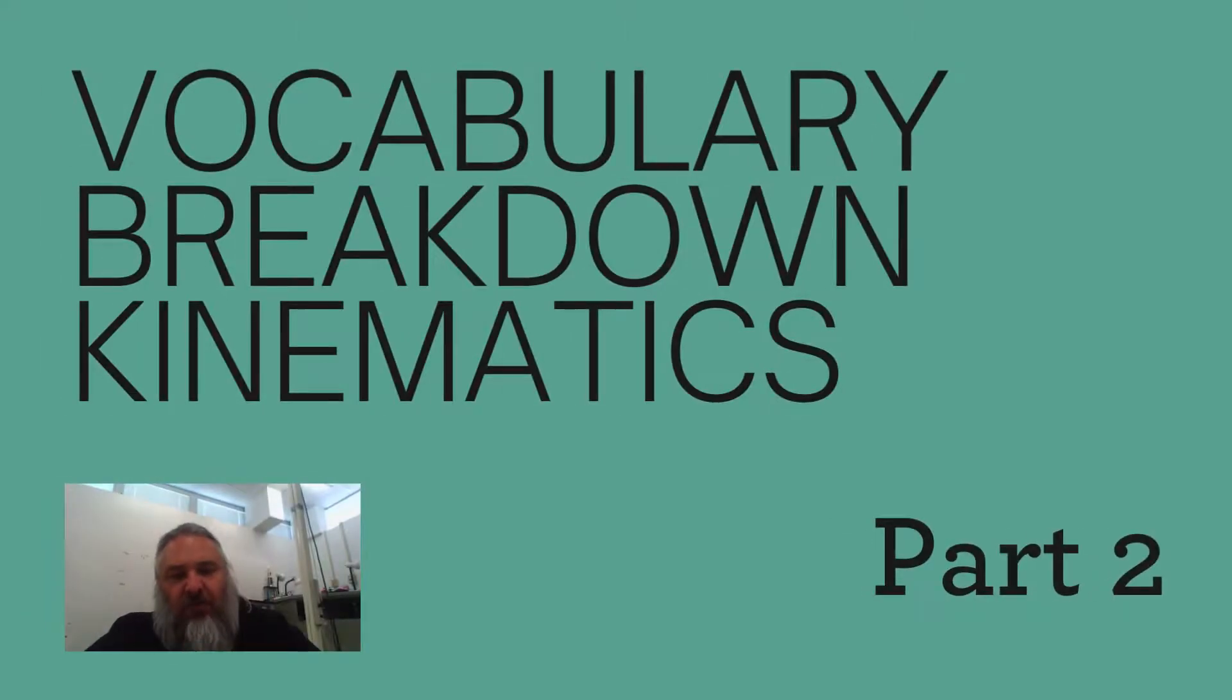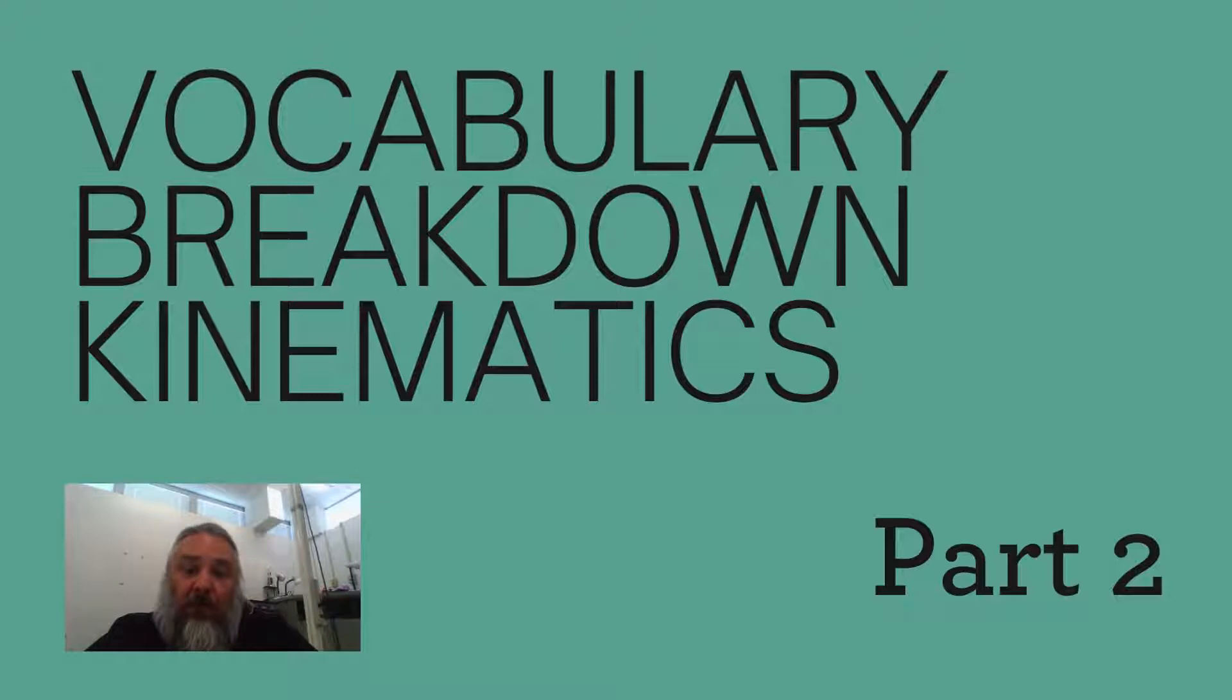Hello, I'm Mr. McNeil, and this is Vocabulary Breakdown, Kinematics, Part 2.